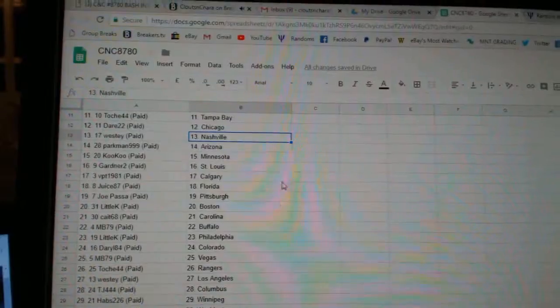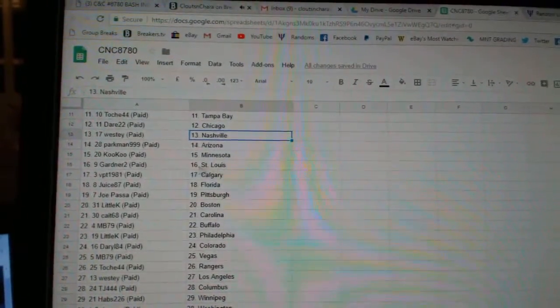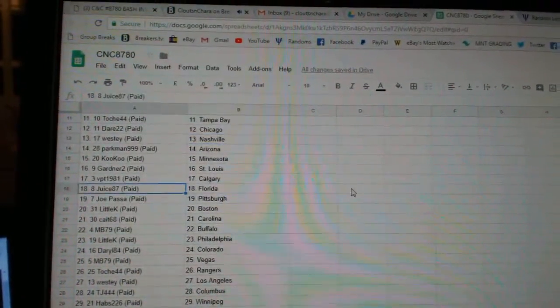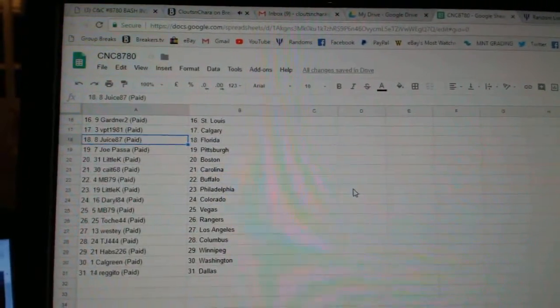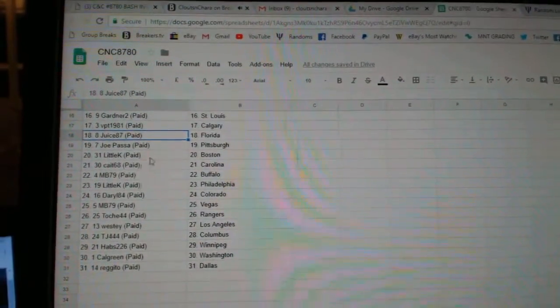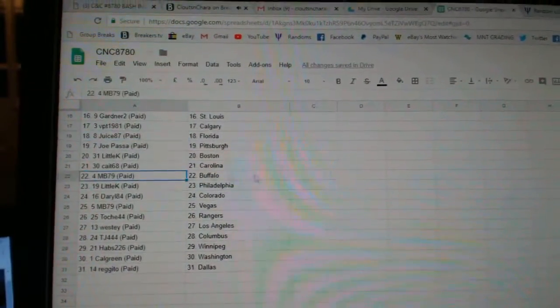Dare Chicago, Westy Nashville, Parkman Arizona, Cuckoo Minnesota, Gardner St. Louis, VPT Calgary, Jews has Florida, Joe Pass of Pittsburgh, Little K Boston, Kate 68 Carolina, MB Buffalo.